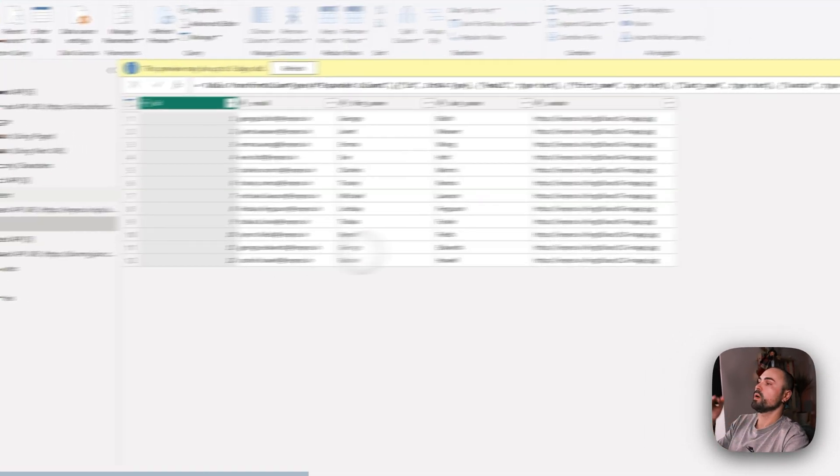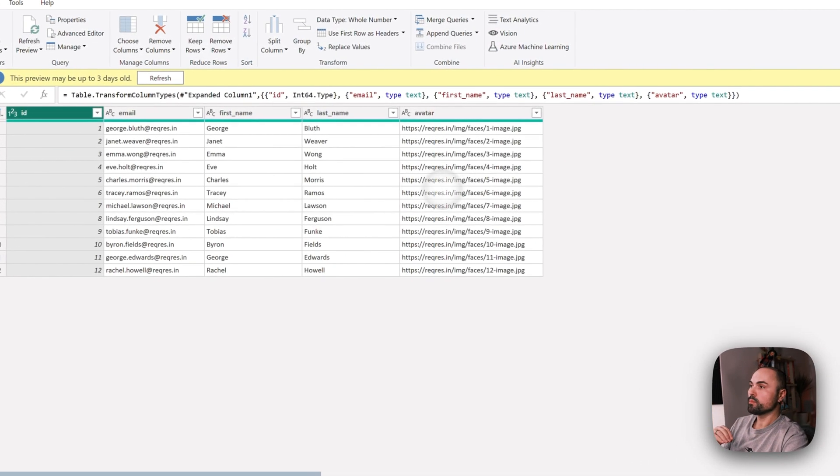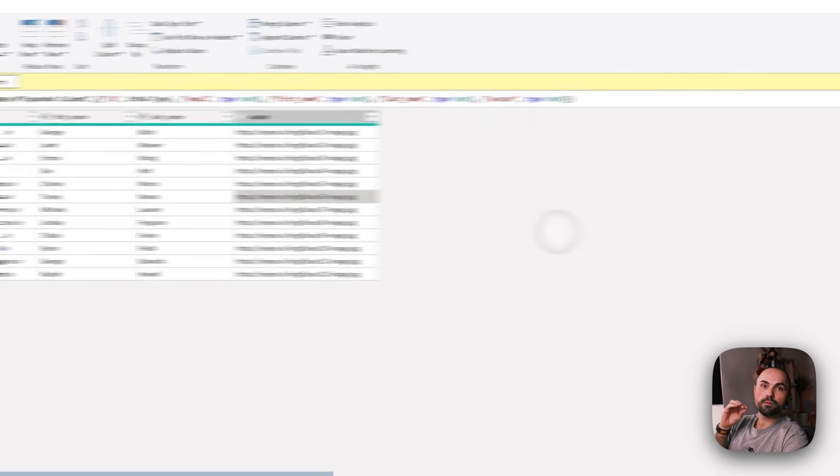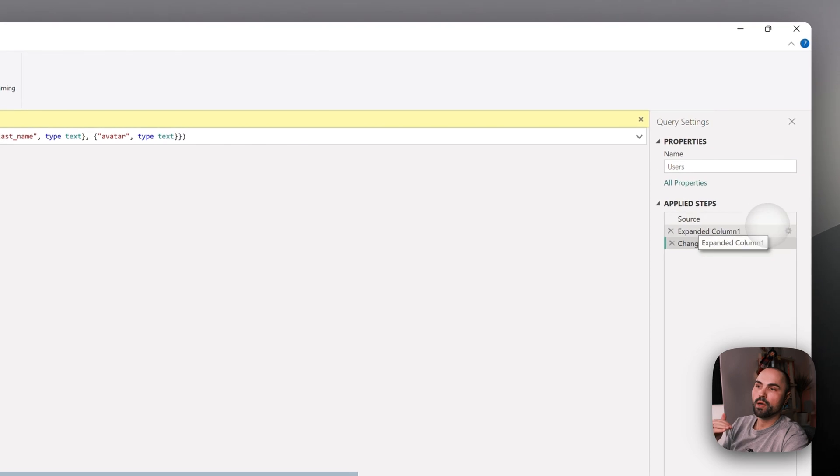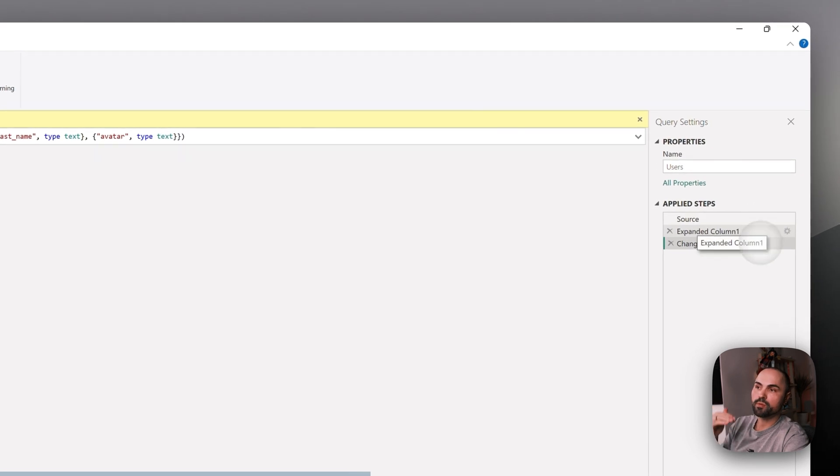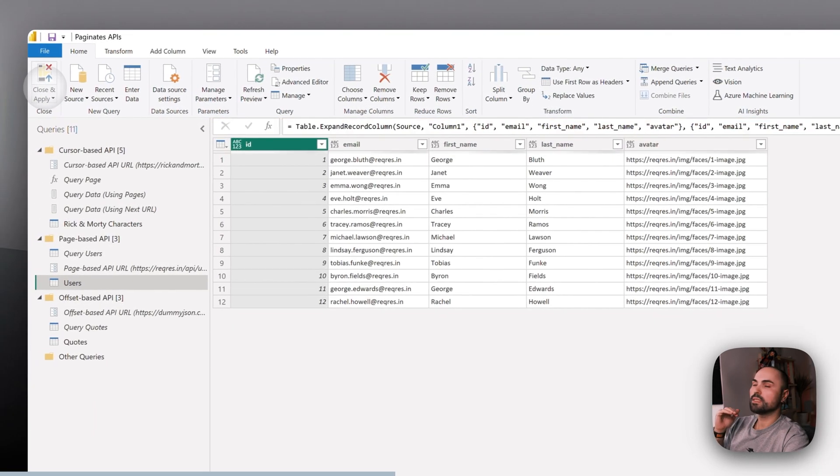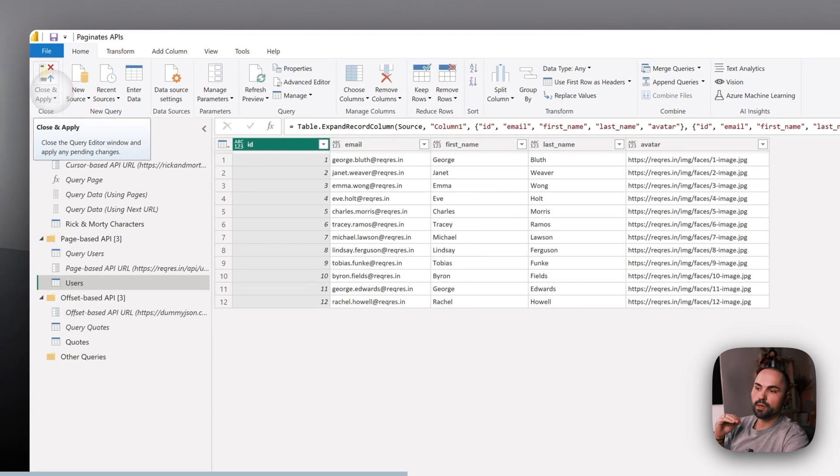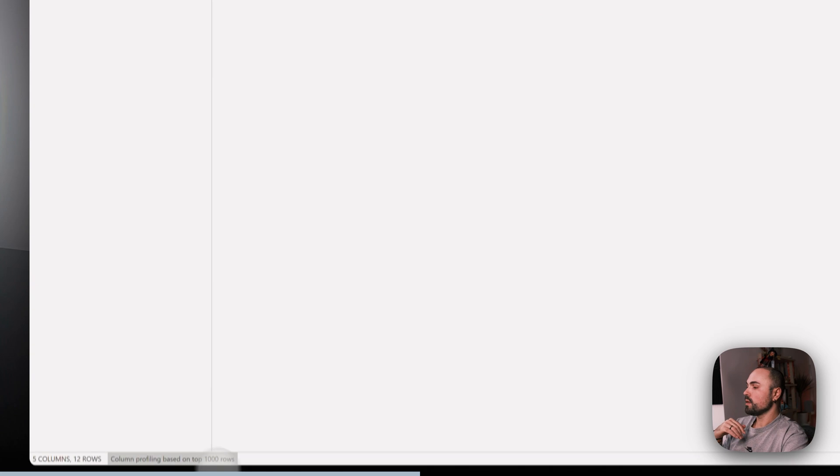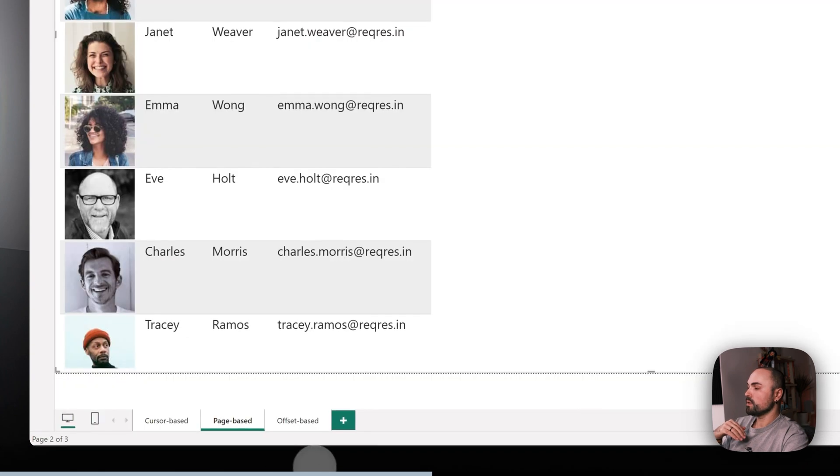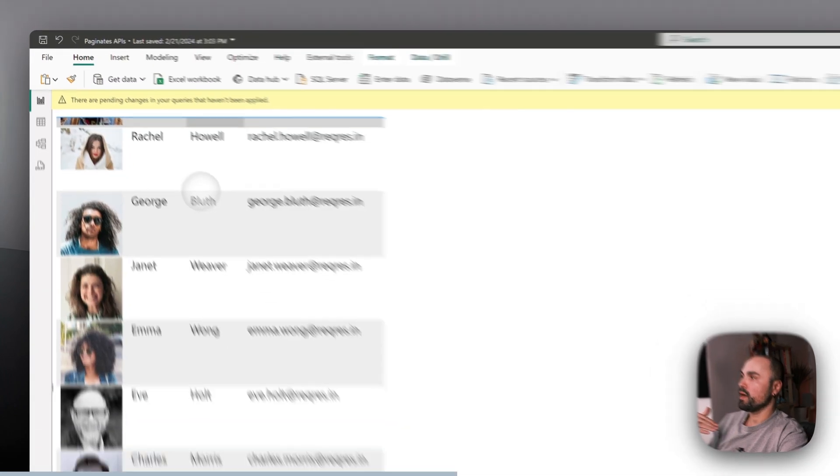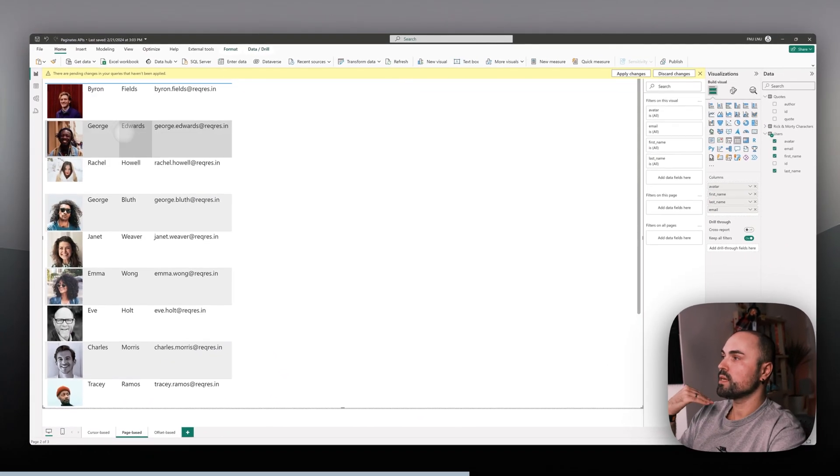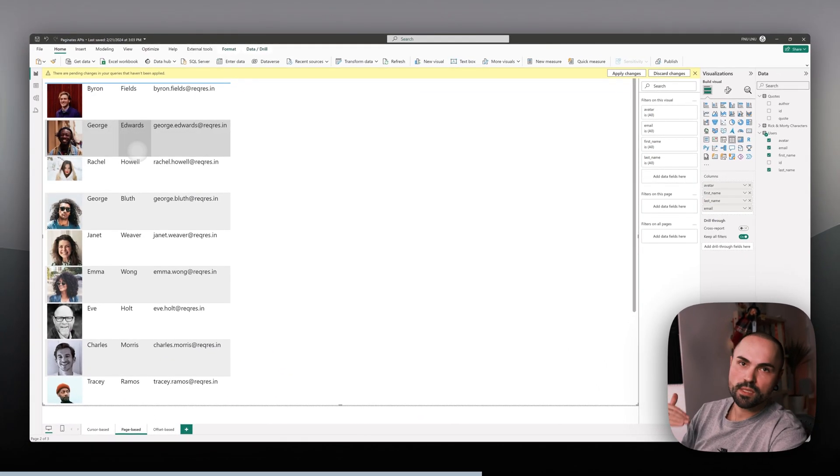So once I'm here in the reference table, I put all of the transformations here and load the data in Power BI. And here I have all of the data from this test API loaded already.